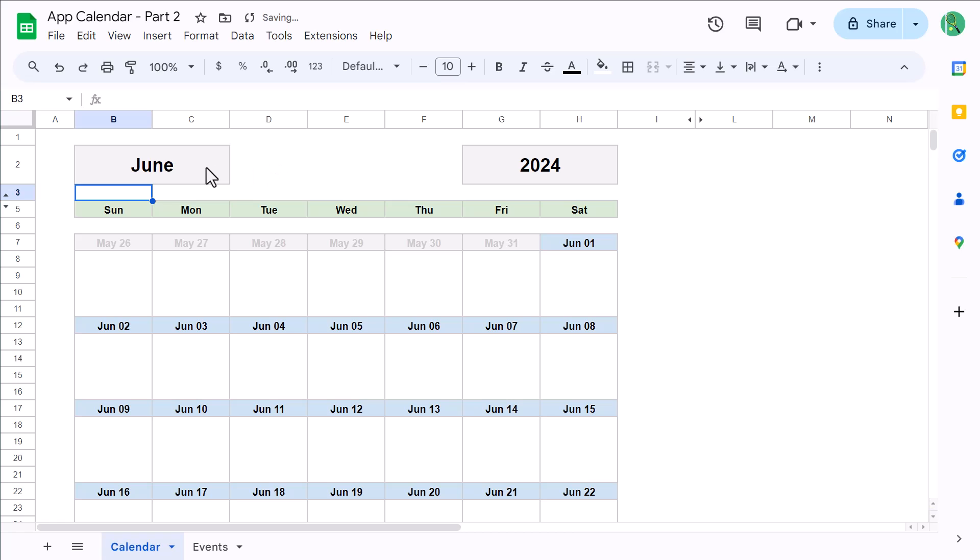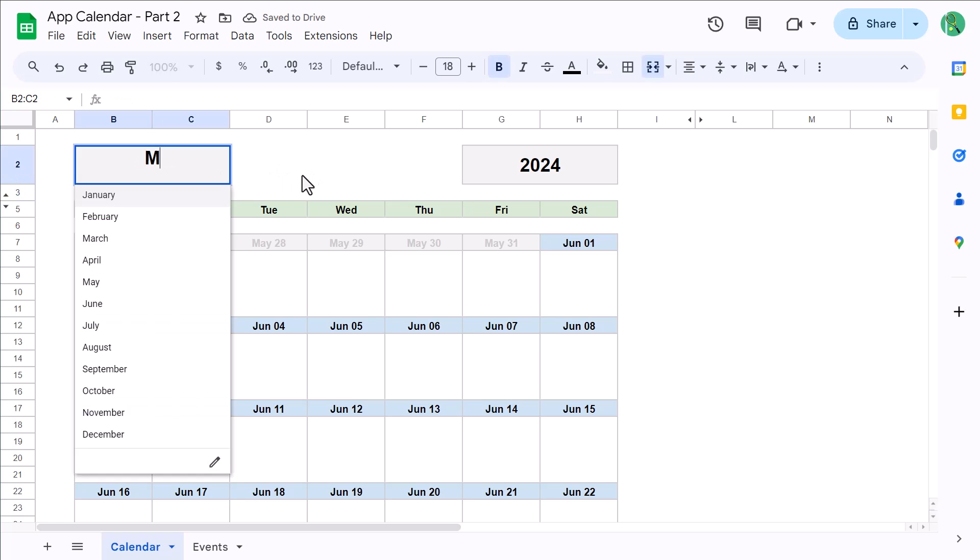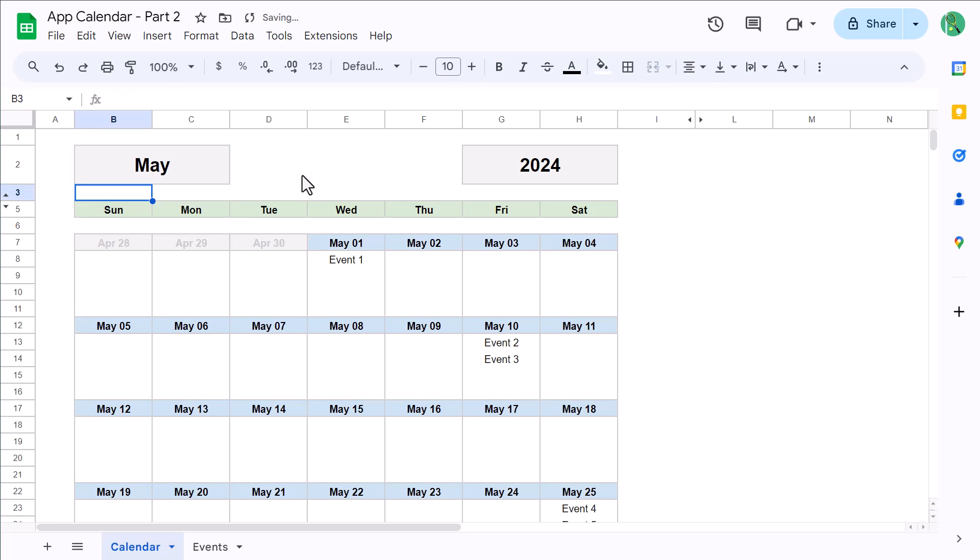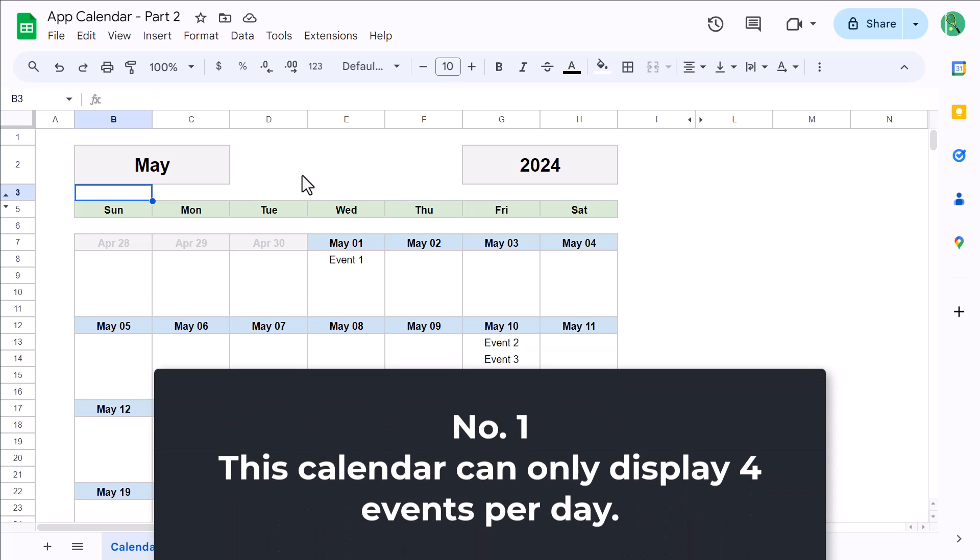Now before you go, there are two very important things that I want to point out before bringing this video to a close. The first is that this calendar is limited to displaying four events per day. If you plan five events on the same day, only the first four are going to show up.